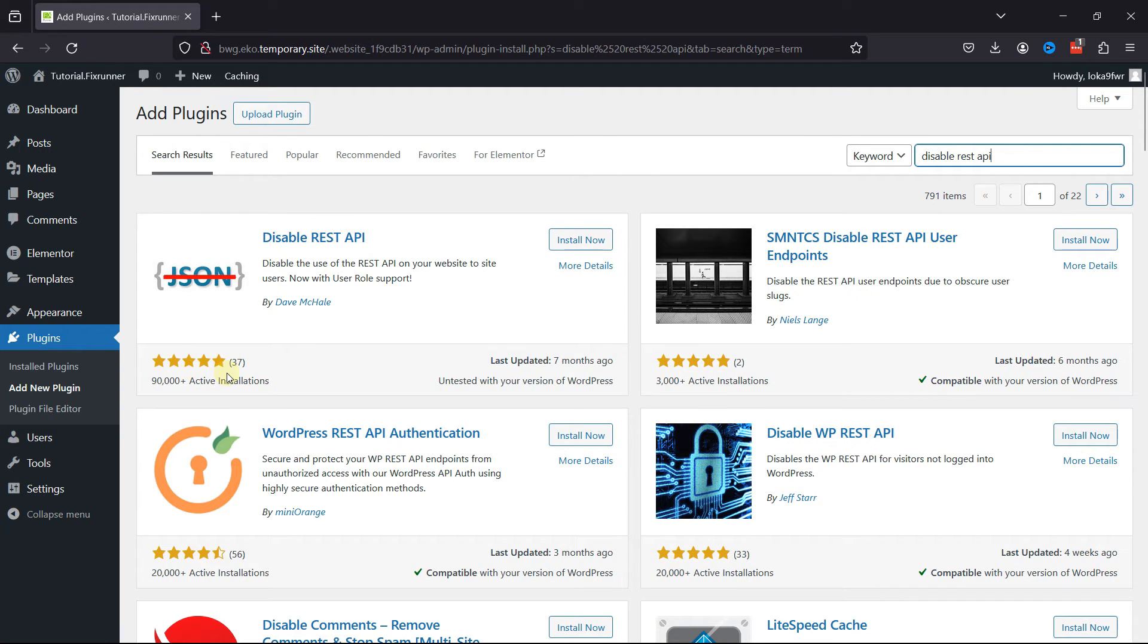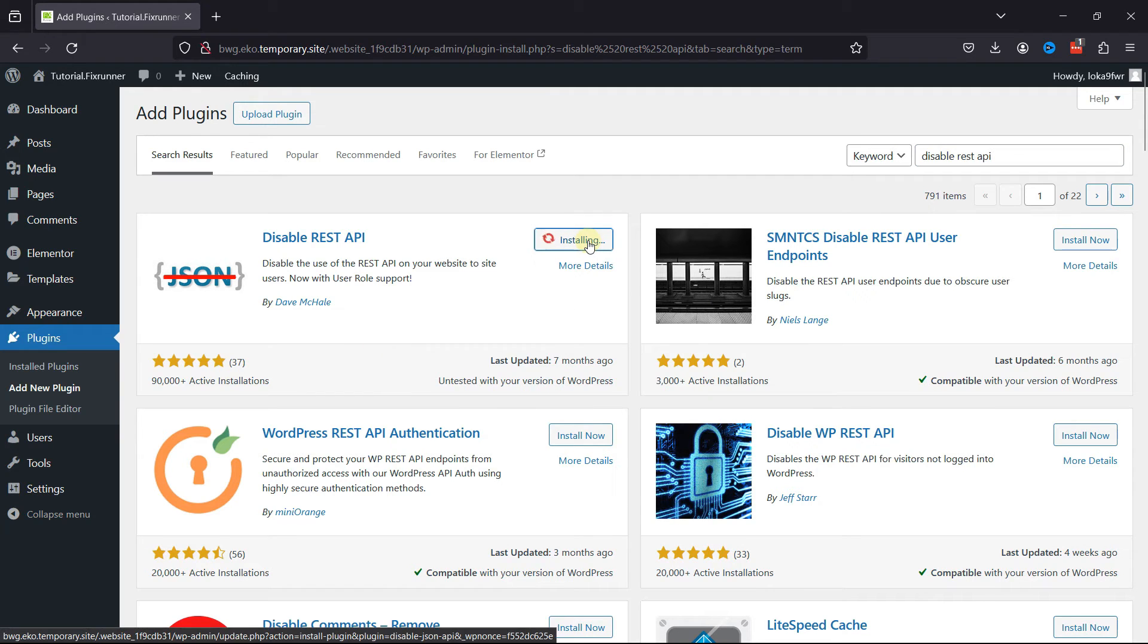You can see the active installations over here. Now you want to click on Install Now.